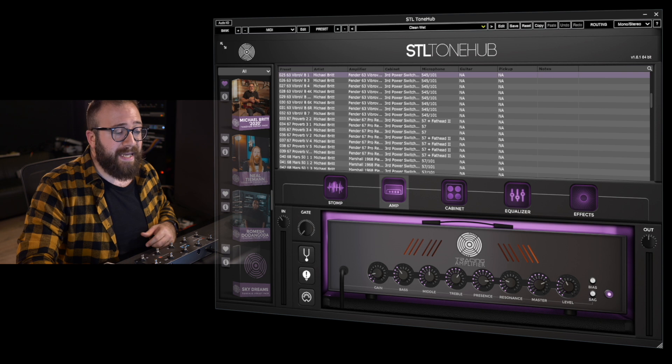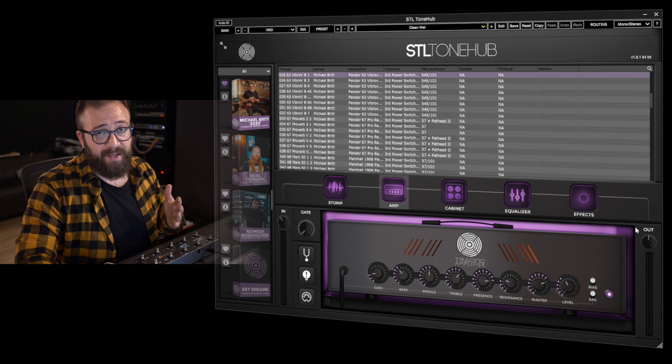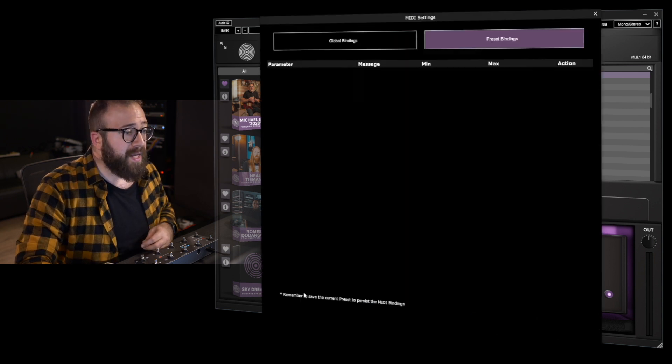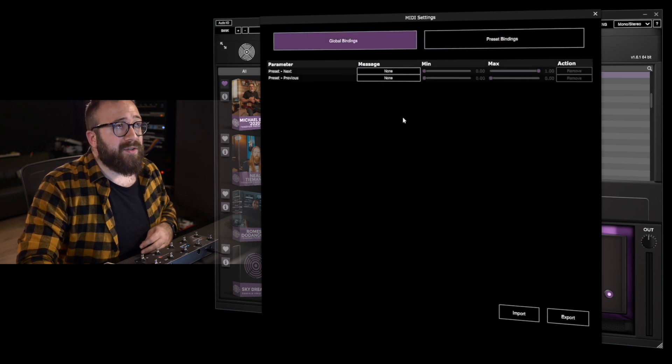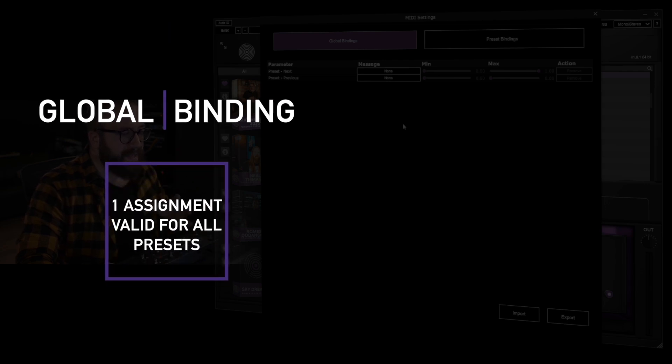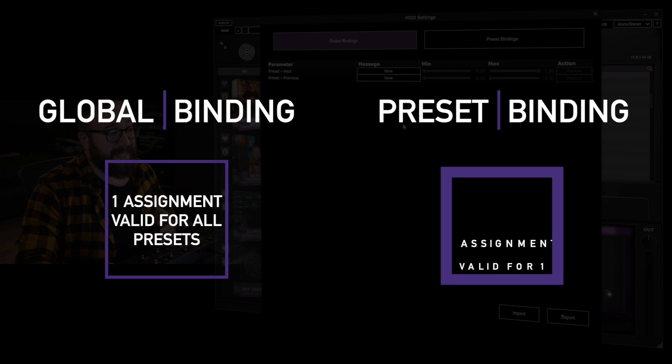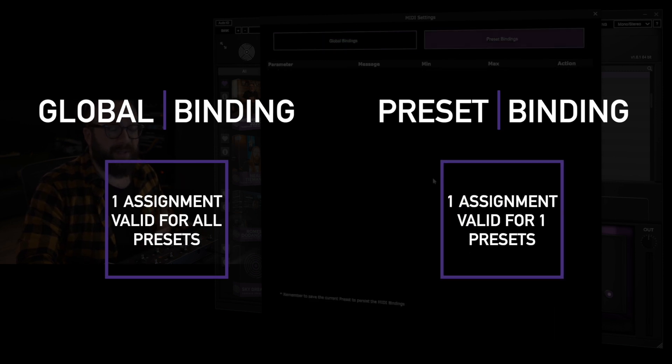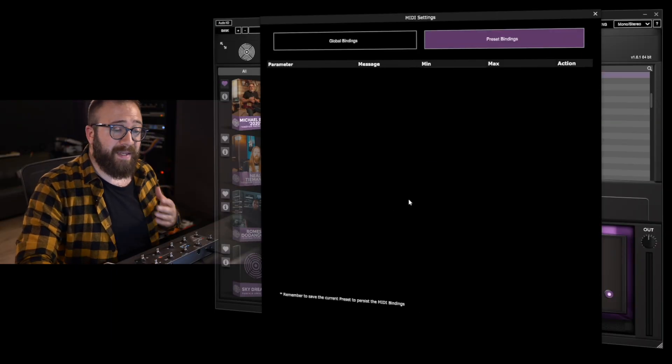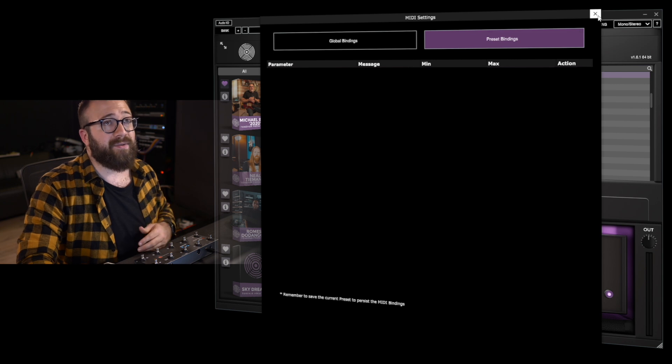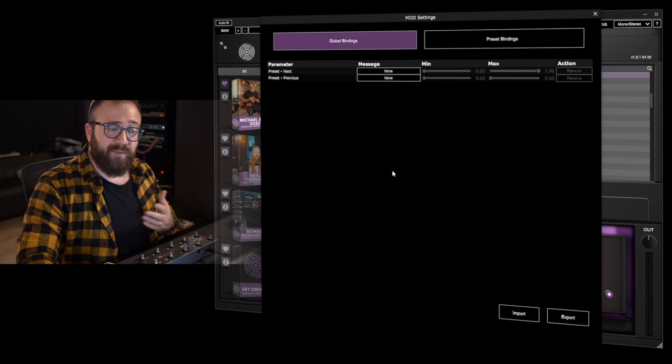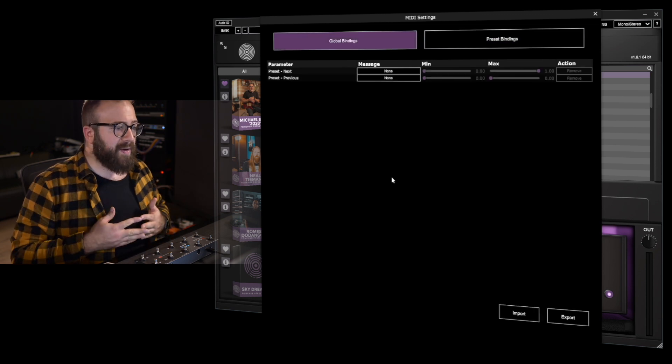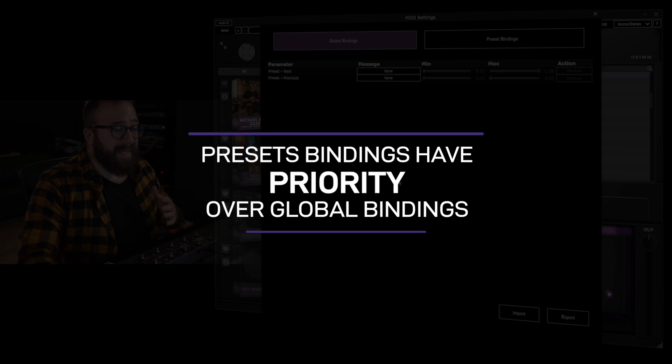So let's start seeing how this works. The main MIDI panel where you'll find everything about the MIDI settings is accessible here through this button. So you will find two main bindings, global bindings and preset bindings. So this is the main difference. A global binding is an assignment you make that will be available for all the presets. A preset binding is an assignment valid only for that single preset. So please remember, as written here, that preset bindings have to be saved in the preset by the usual save button. So we're talking of this button here. Global bindings are automatically saved.